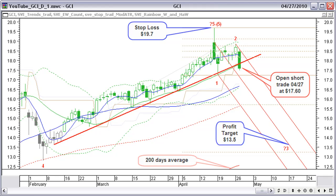We open a short trade April 27 at $17.60. Using a Fibonacci projection we set our first profit target at $13.50. We will follow up and eventually adapt this target. We keep a stop-loss level at $19.70. We also draw a pitchfork. We do not use the high value of the top candle here because it will make the downtrend channel too sharp. Using the opening price creates a pitchfork in line with the highs of the last two candles.